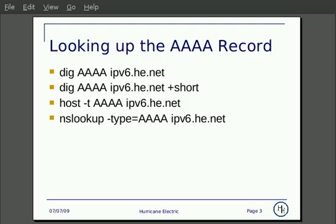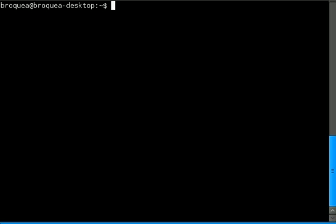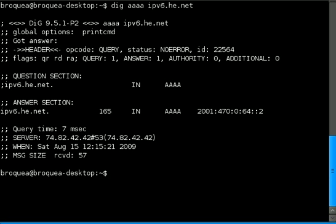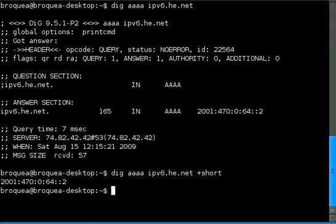So, for example: DIG the Quad-A, IPv6.he.net. And if you wanted it simply as the answer, you add the plus short flag, and there's simply the answer.